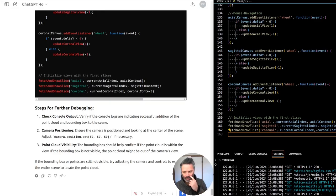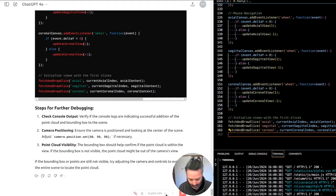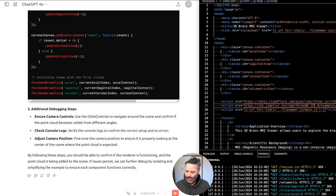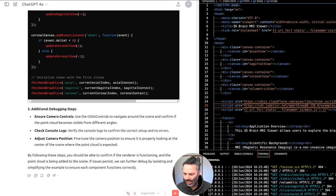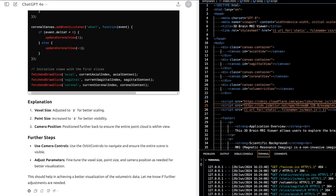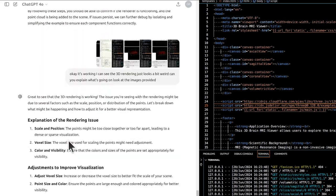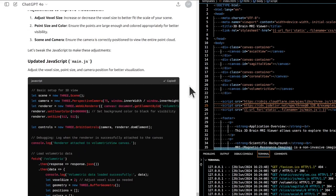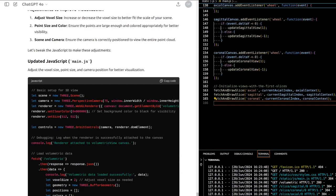Using a down sample factor of 10 — we'll use every tenth point in each dimension. I don't get any errors but there's still nothing in the fourth canvas. Okay, it's working — I can see the 3D rendering! It just looks a bit weird. Can you explain what's going on, look at the images provided? The issue with the rendering might be due to several factors such as the scale, position, or distribution of the points.